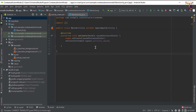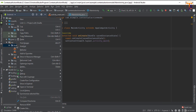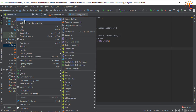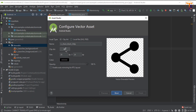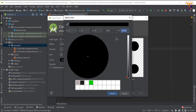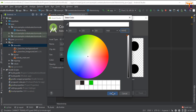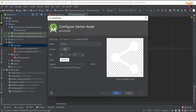First of all we have to create two vector assets. Right click on the drawable folder, select New, then Vector Asset. First we have to add the share icon, so change the name, change the color of this icon — let's say select white color — and click Choose, then Next.